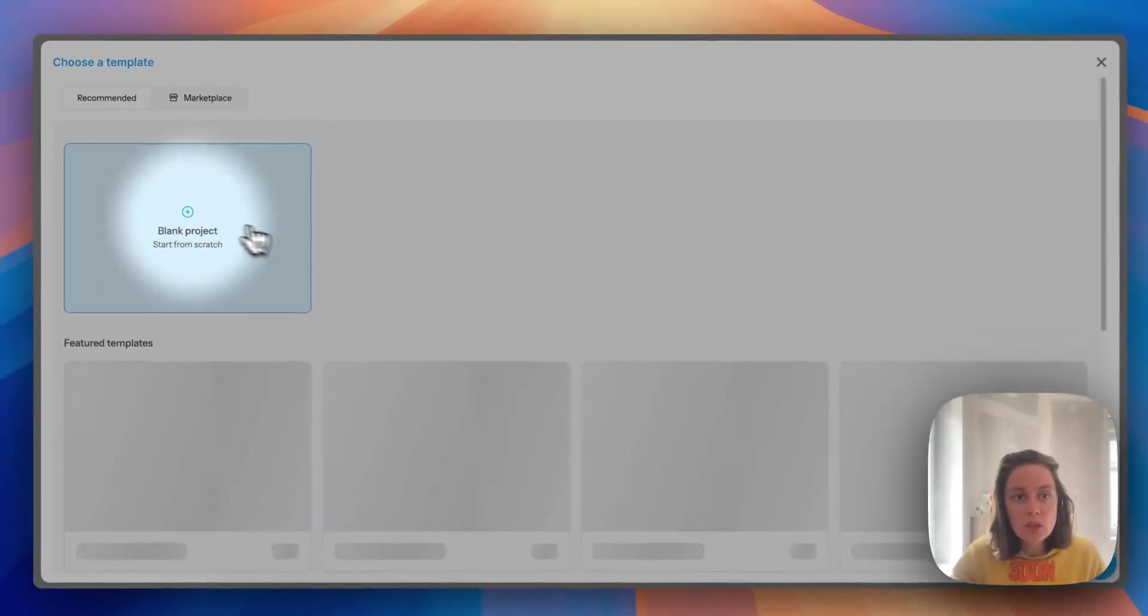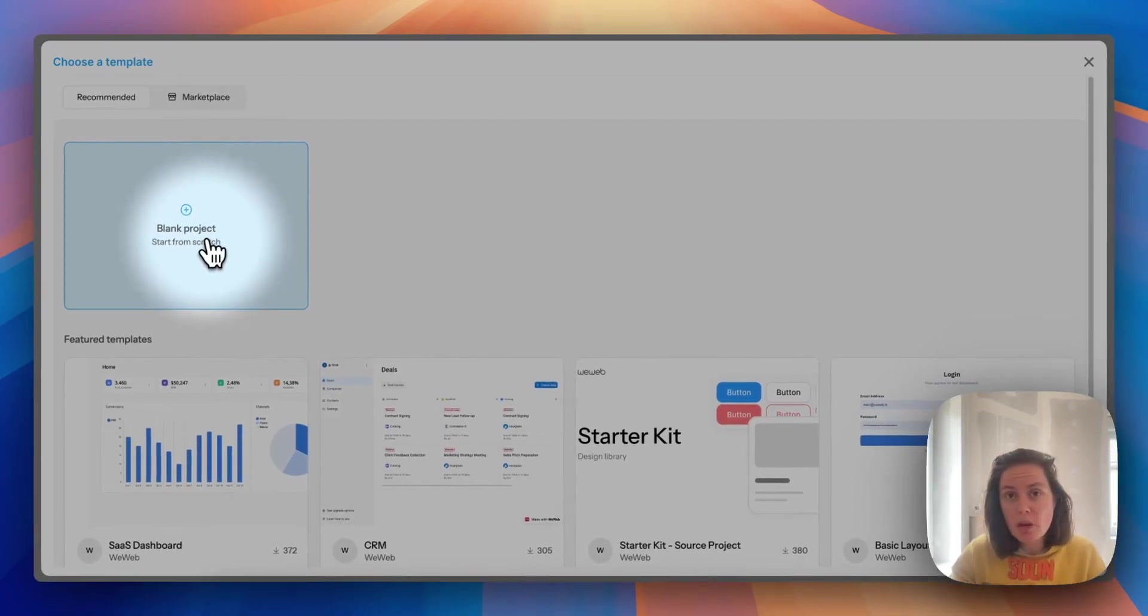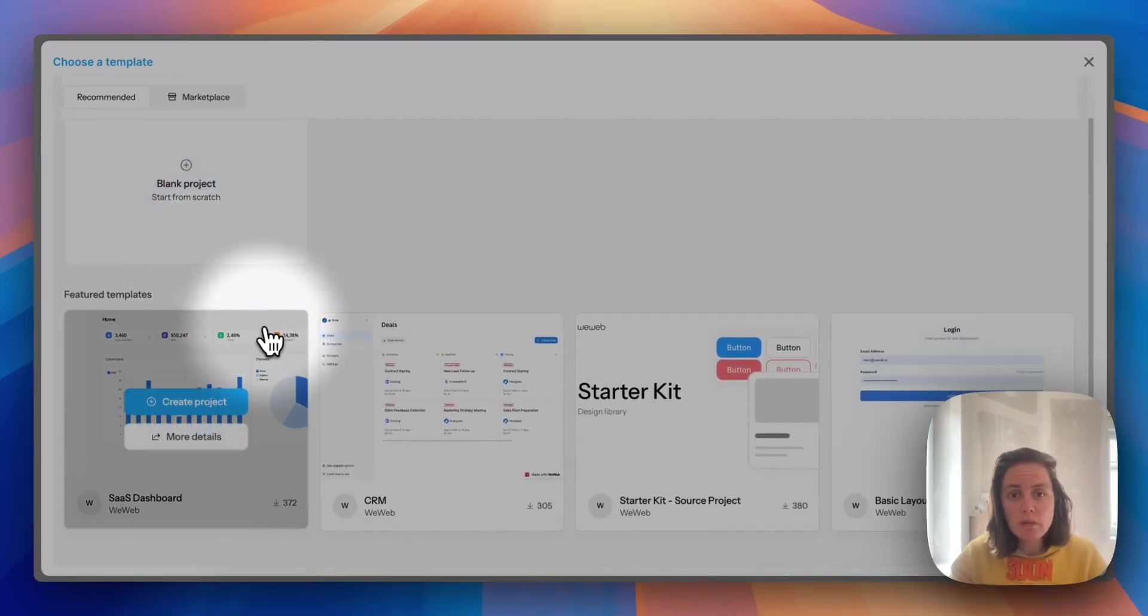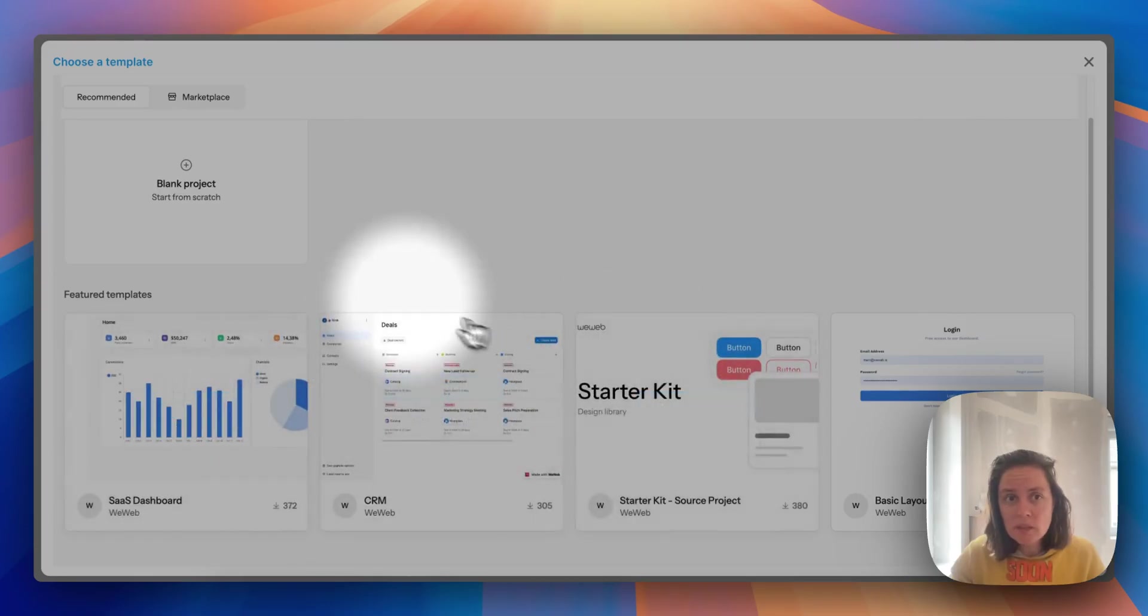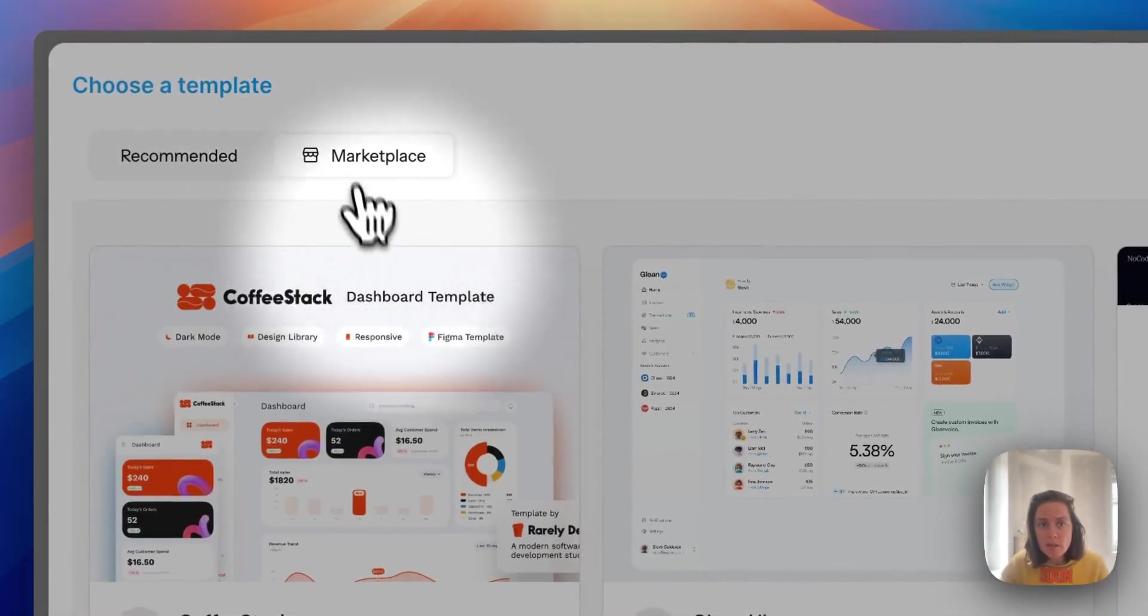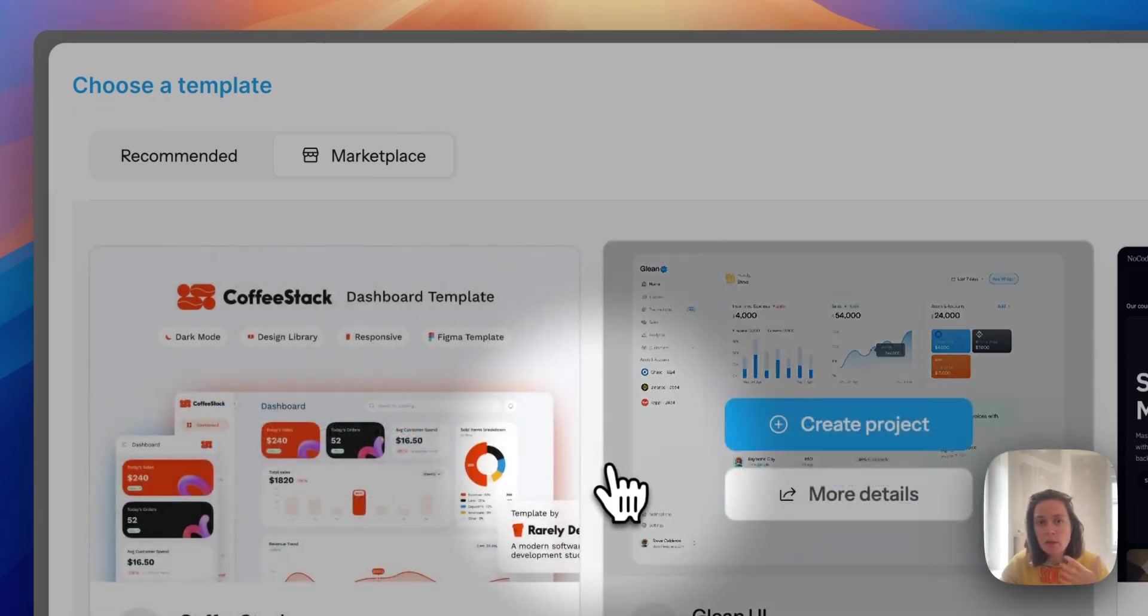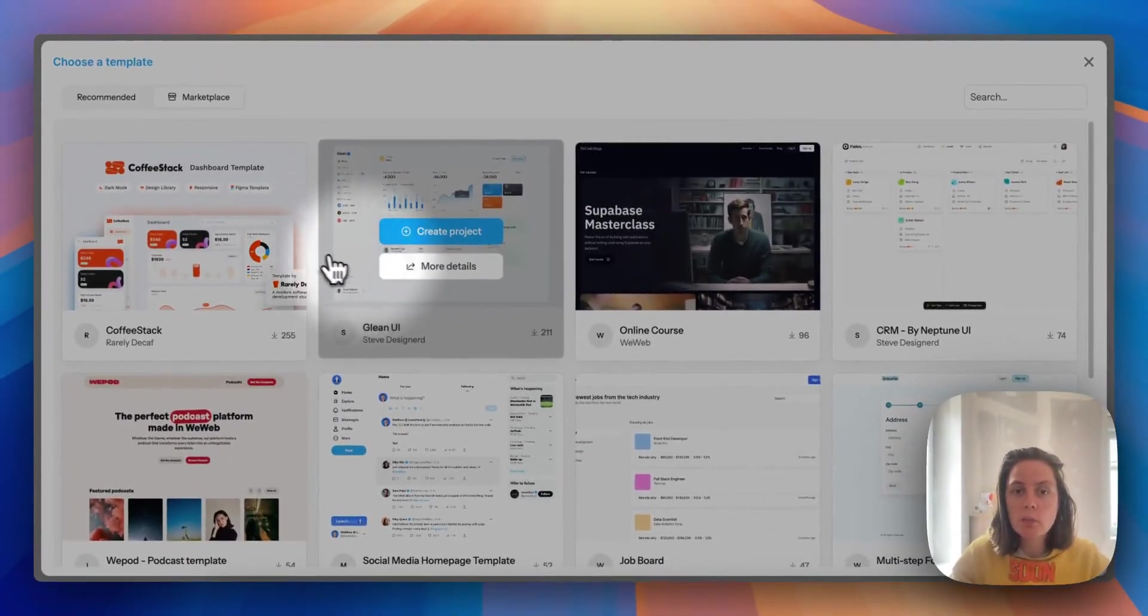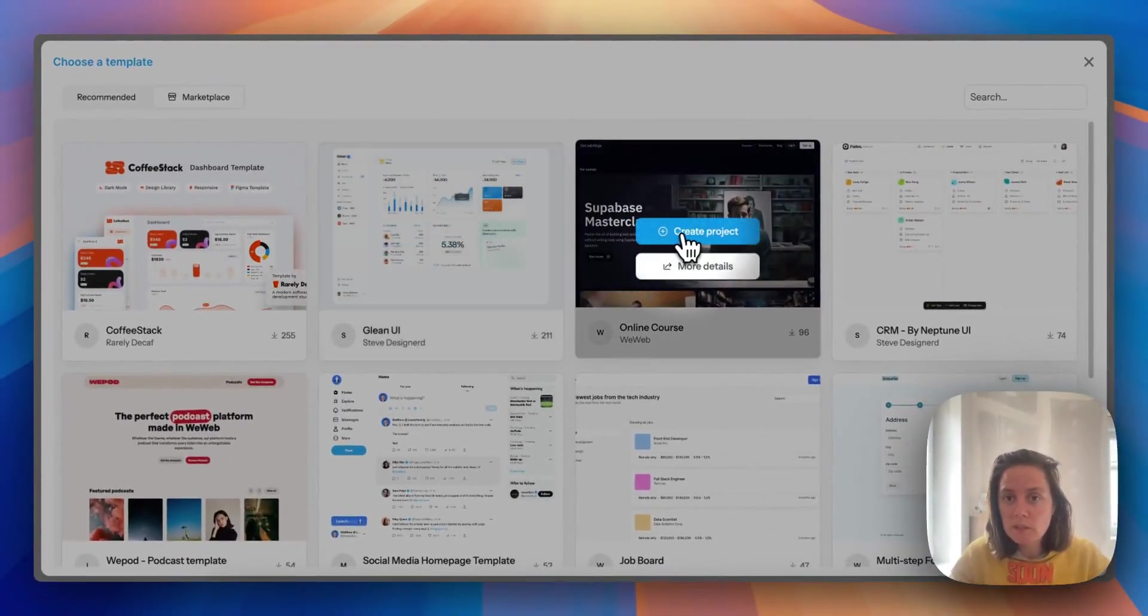You can start with a blank project, start from scratch, select one of the featured templates or go to the marketplace to go through other available templates.